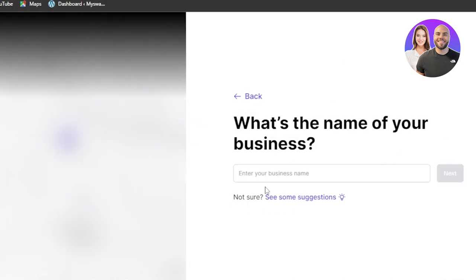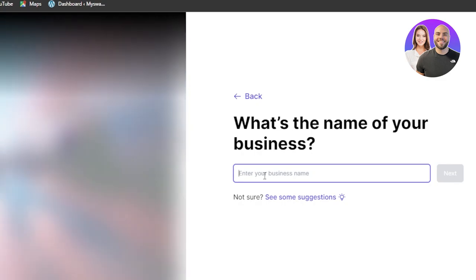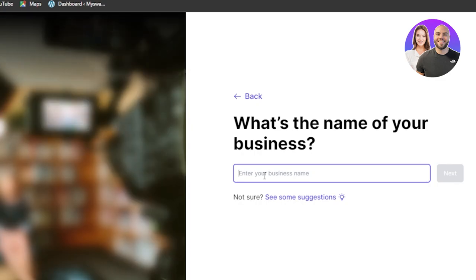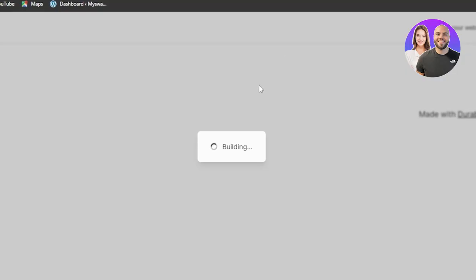What's the name of your business? So here you will enter the name of your business, of course. So I'm just going to quickly add it here. Click on next and there you go.